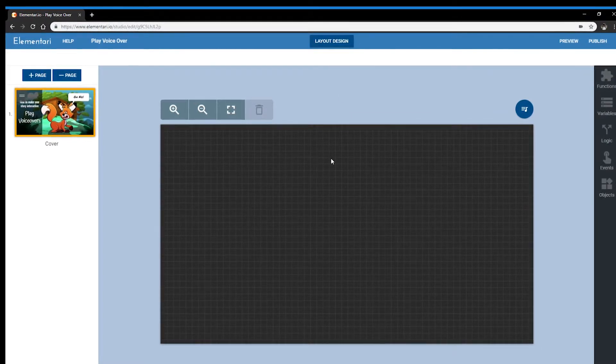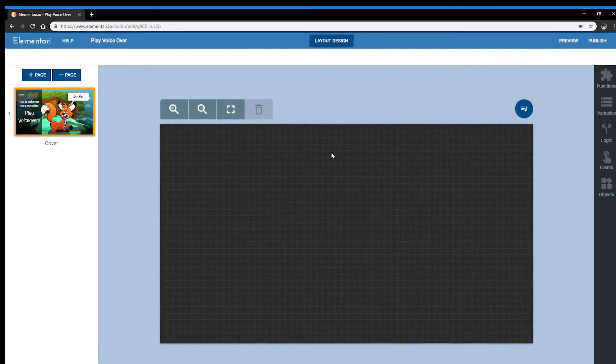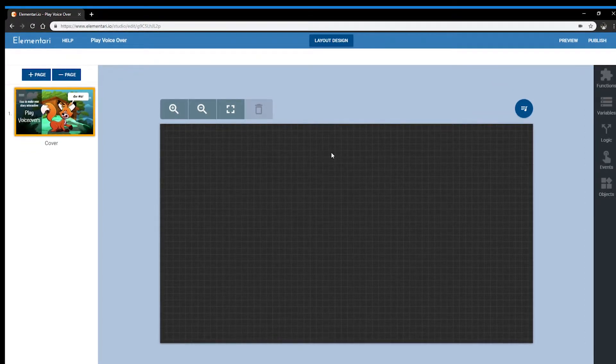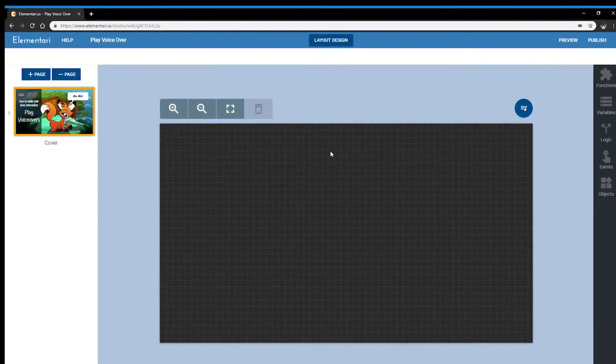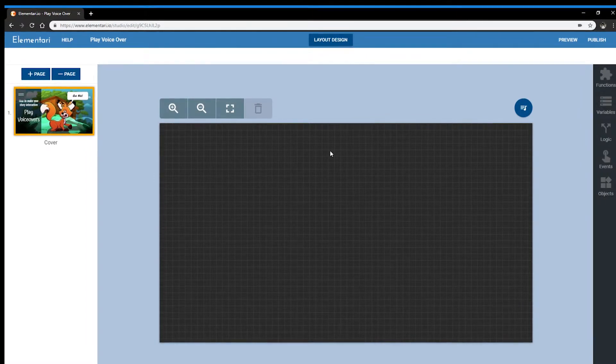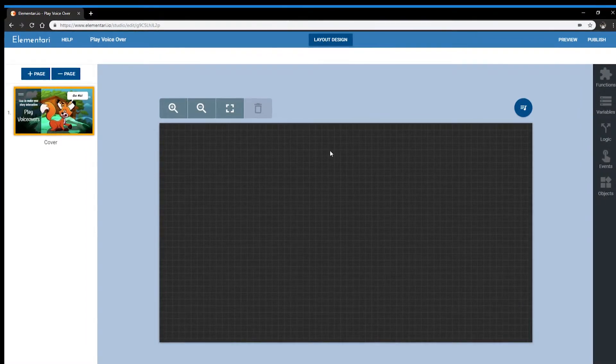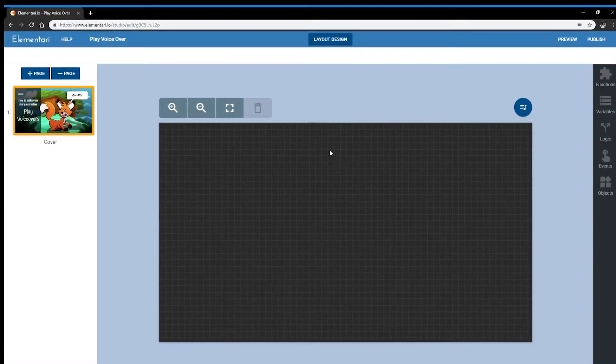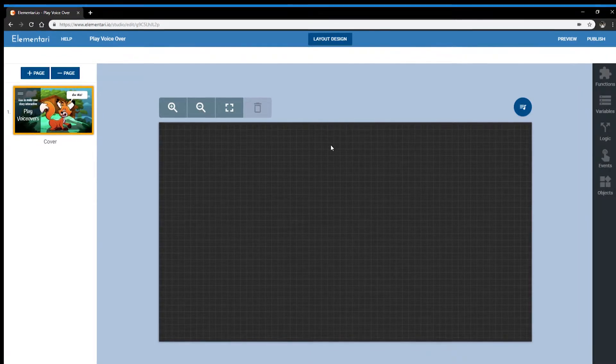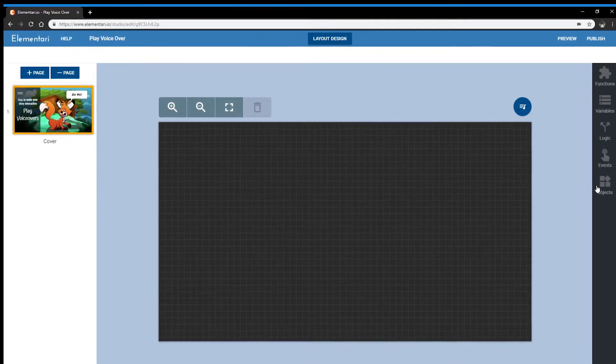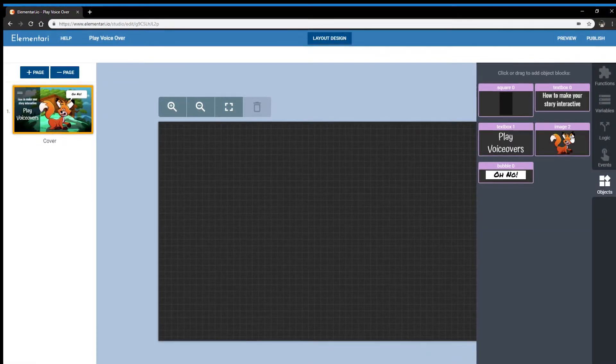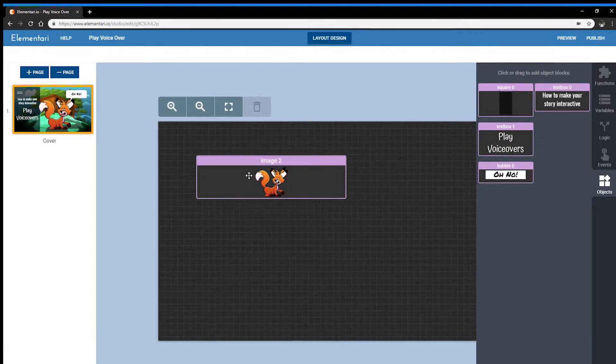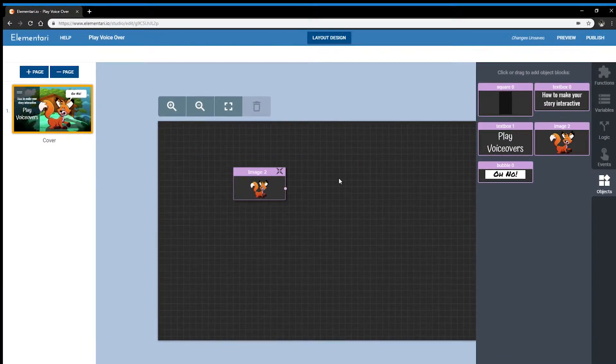The interaction I want is when the user clicks on the fox, the voiceover will sound. In order to do that, I need three blocks. The first block is my fox, which is an object.